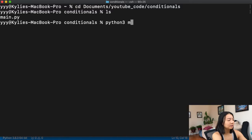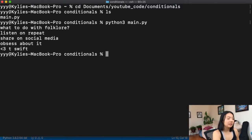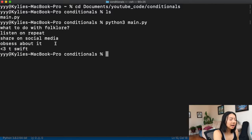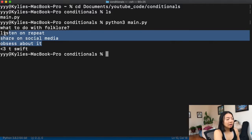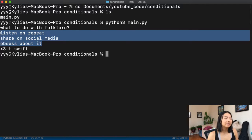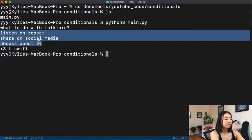Let's execute main.py. Basically this is our first statement that we're printing no matter what, and this is the last statement that we're printing no matter what. Our if statement turned out to be true because our folklore rating of ten is greater than seven, so it prints everything in between.